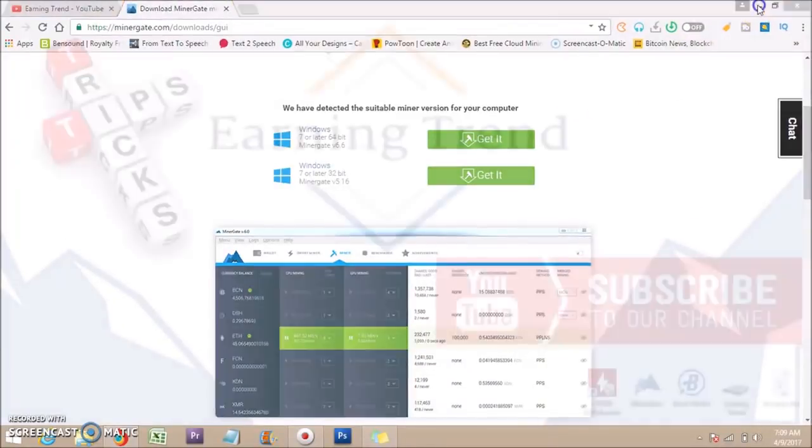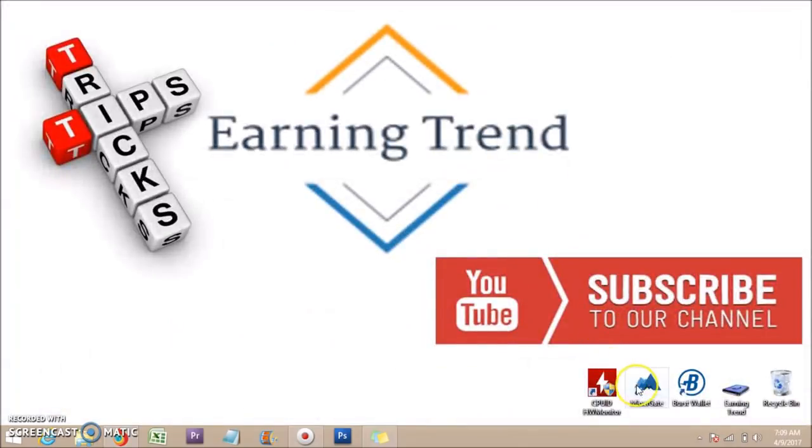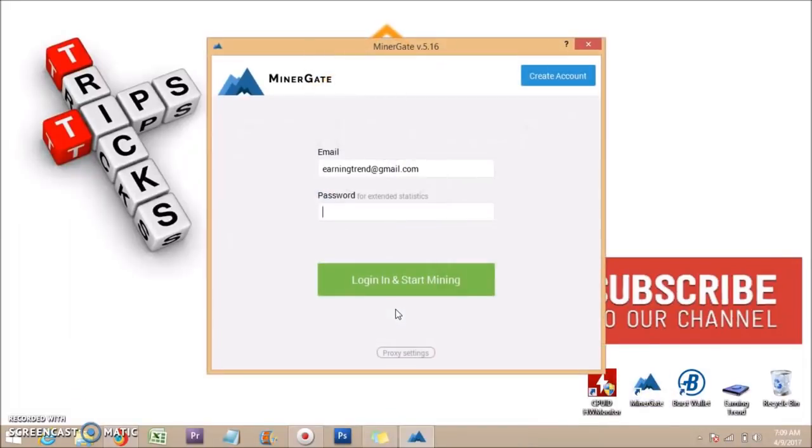I have already installed it, so I am now starting MinerGate software. Log in here with your details.